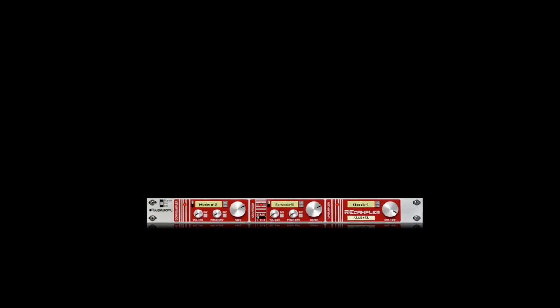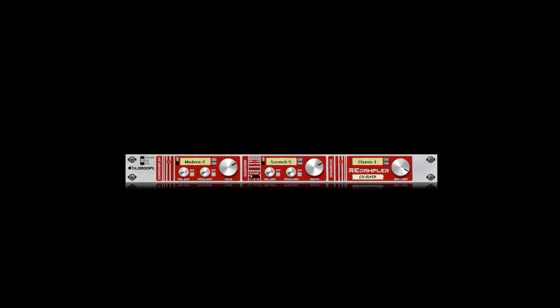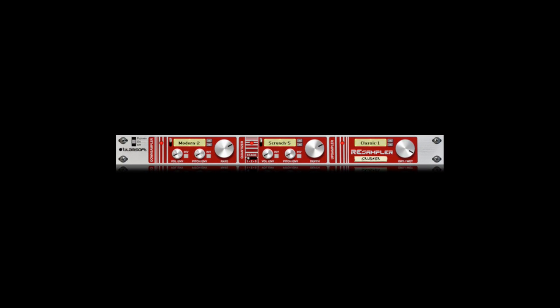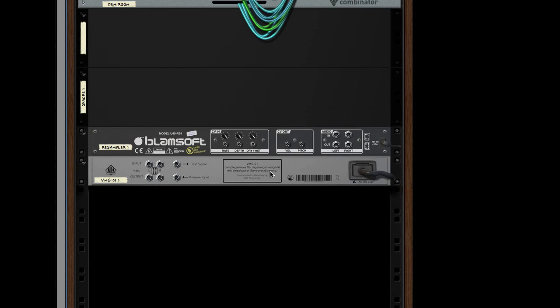So today we're taking a look at Blamsoft Resampler device, a bit crusher when brashly analyzed and a subtle analog emulator when carefully explored. While simple in design and use, it's an integral part of my personal collection and the key in differentiating my production from others.